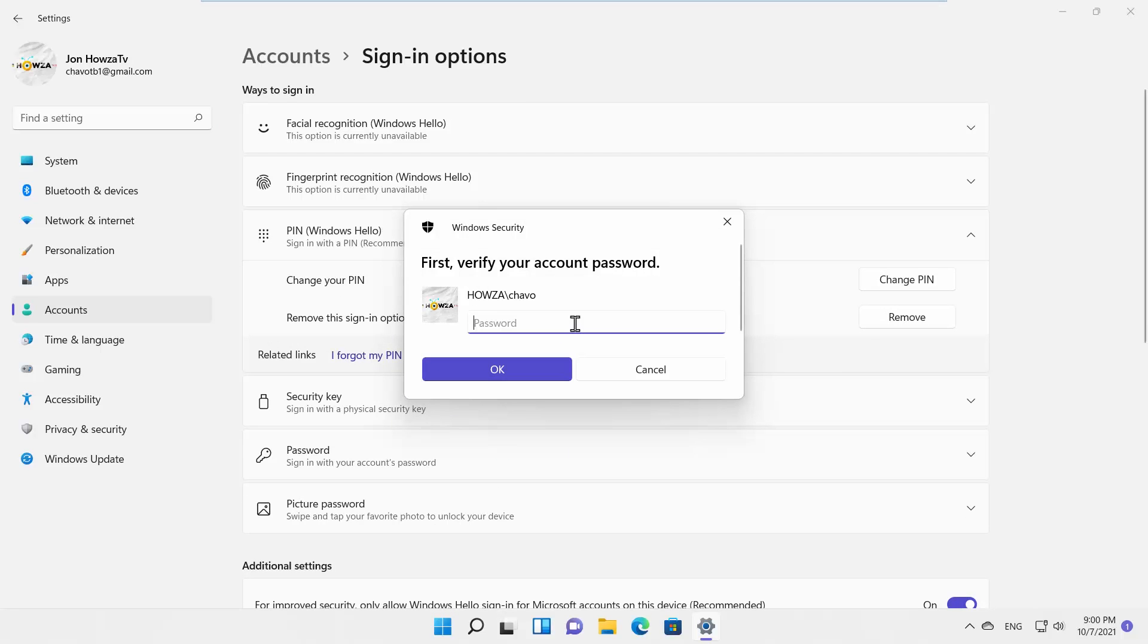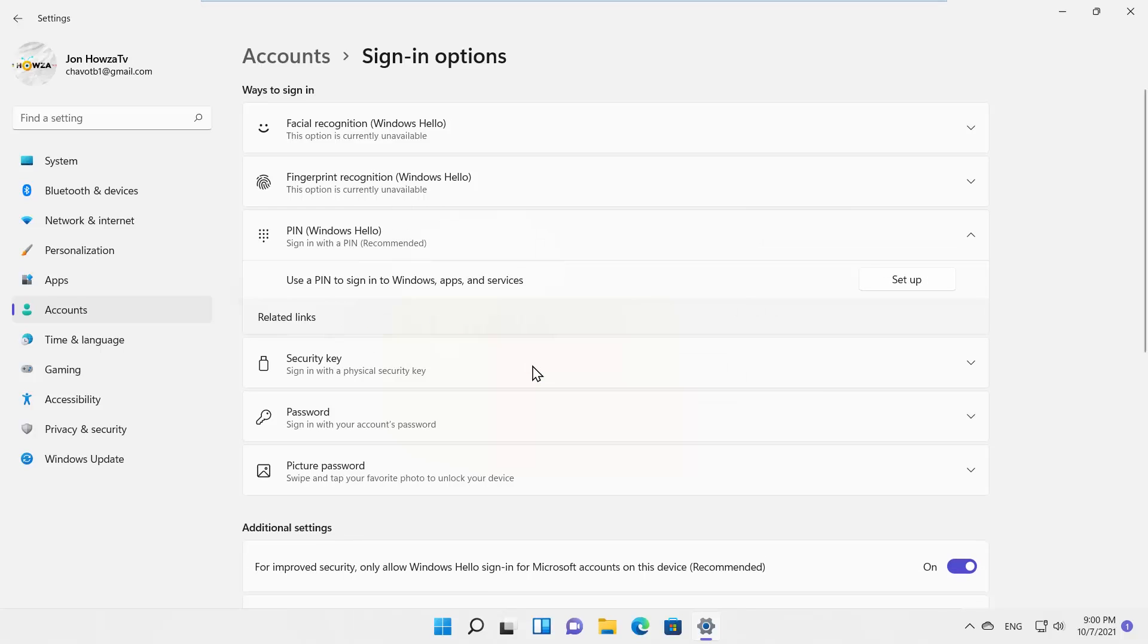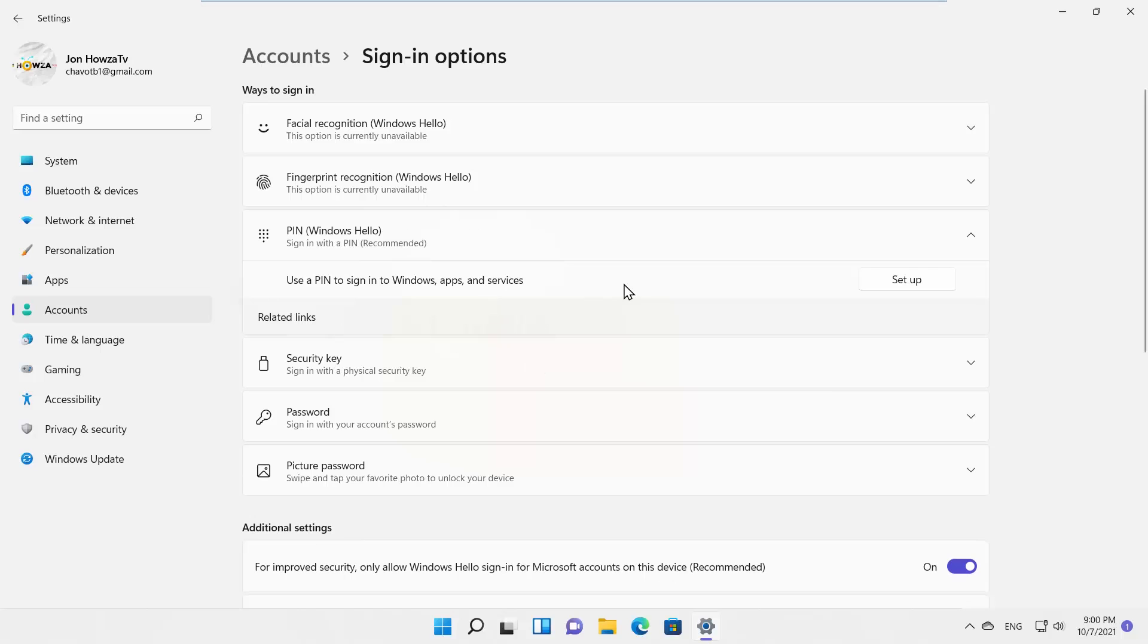Enter your account password in the pop-up window. Click OK. The PIN has been removed.